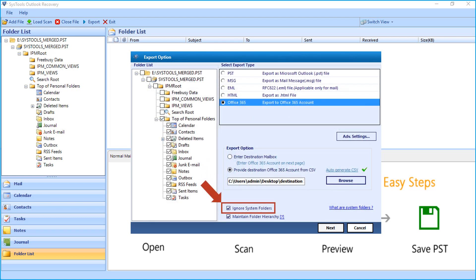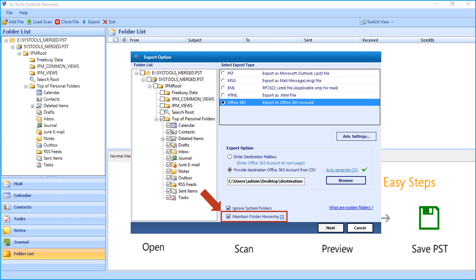The ignore system folders option lets you ignore the system folders from exporting. And selecting the maintain folder hierarchy option lets you maintain folder hierarchy after exporting. After making the desired selections, click Next button to proceed.